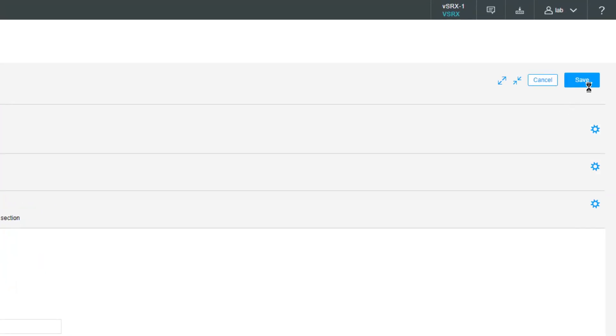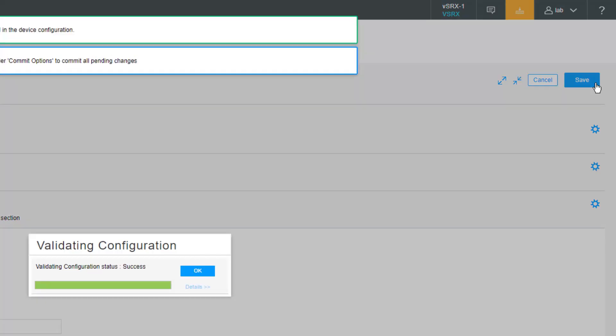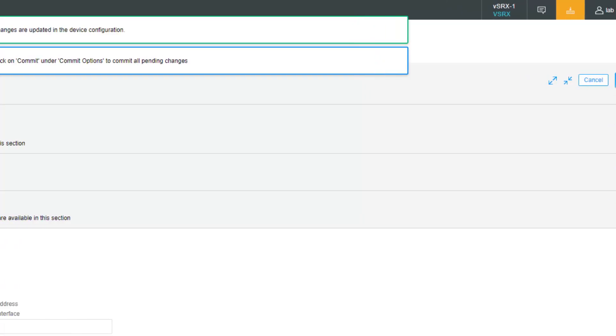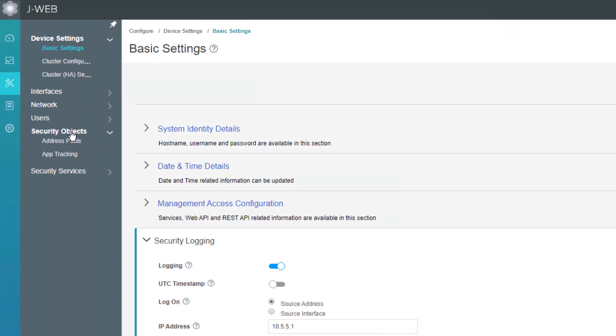Then we need to make sure we click Save, or it's not going to save what we just did. Now we need to configure app track itself. We go to Security Objects, App Tracking.